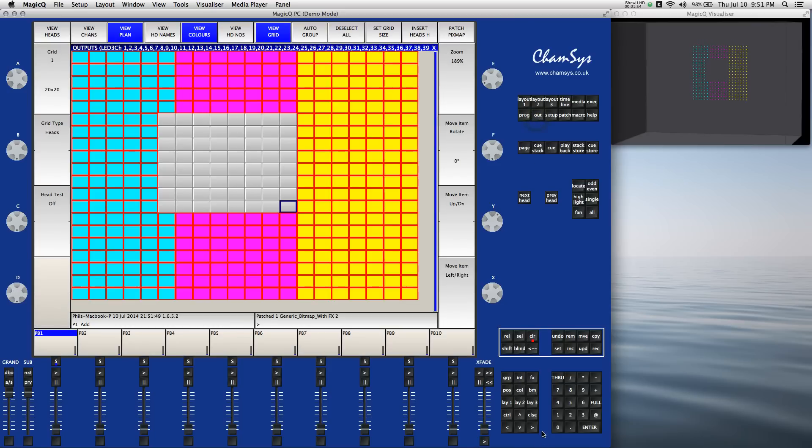There's our output window, there's our grid, I can go on and apply effects to that if I want to. Thank you very much.